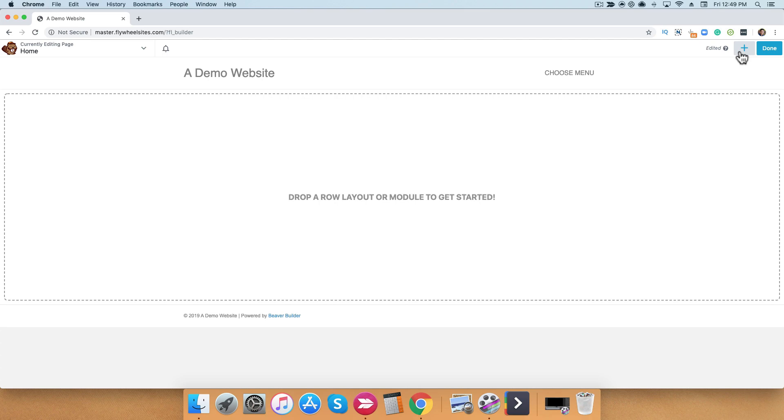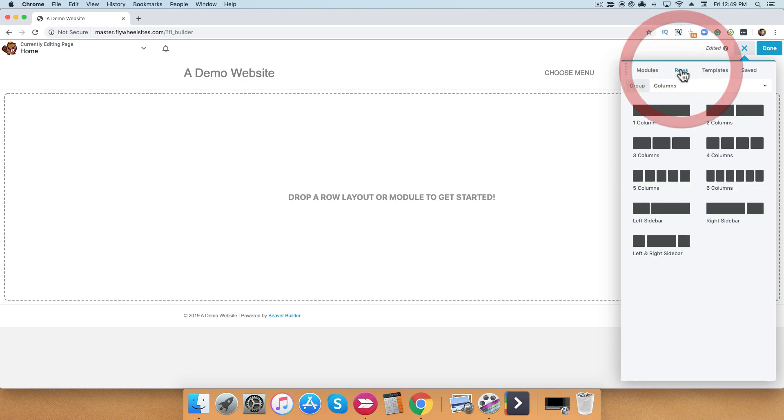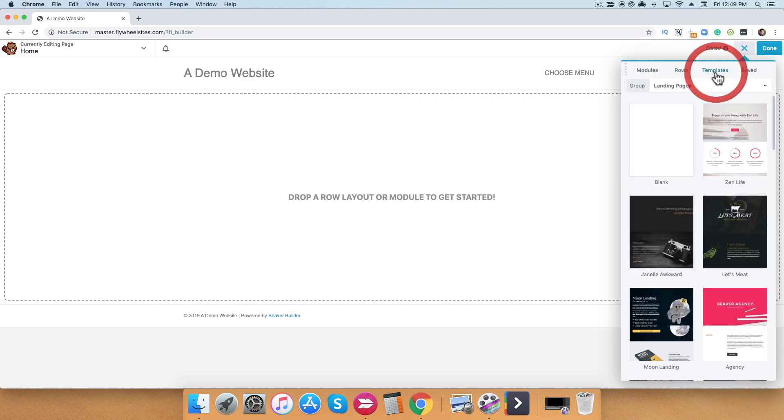From here, you can always access it by clicking this plus button. The content panel gives you access to several tabs. For example, modules, rows, templates, and also any saved templates that you have.